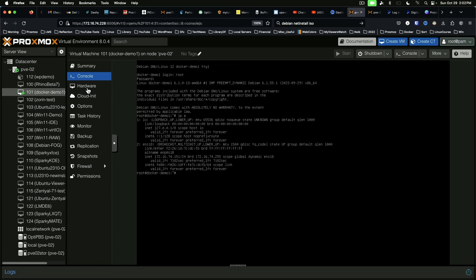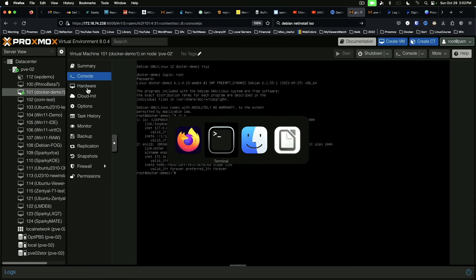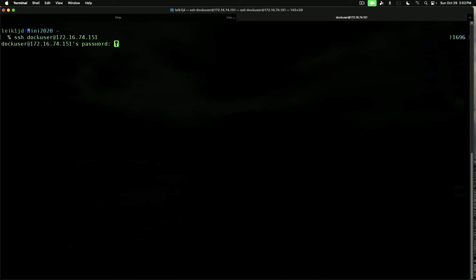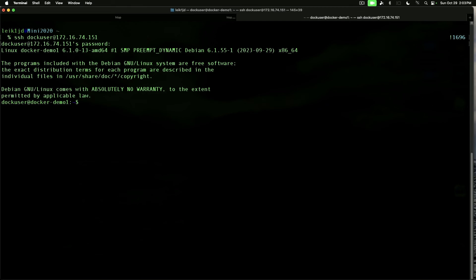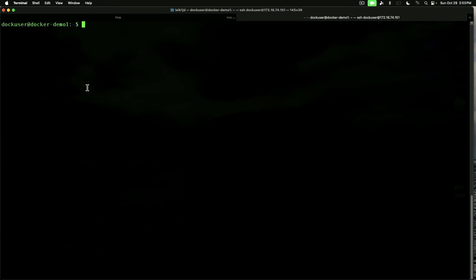We'll jump over to our Mac terminal now, and we will connect via SSH. And we are in. We don't have HTOP. And we don't have NeoFetch. We're going to change to the root user, and we'll start running updates.